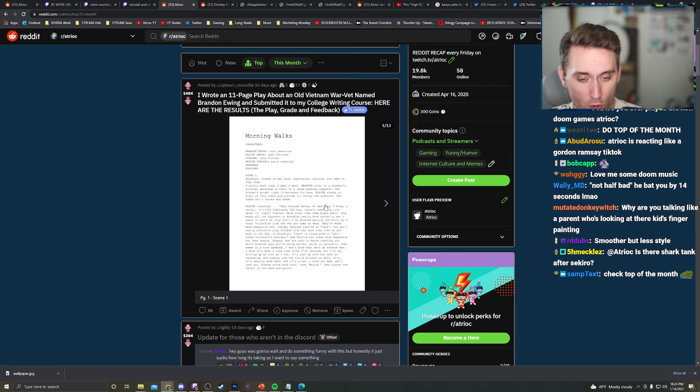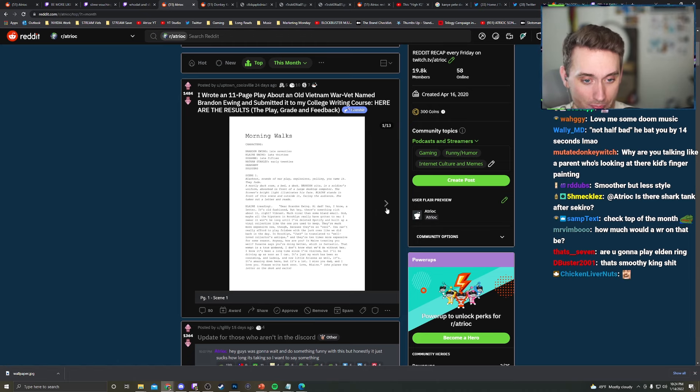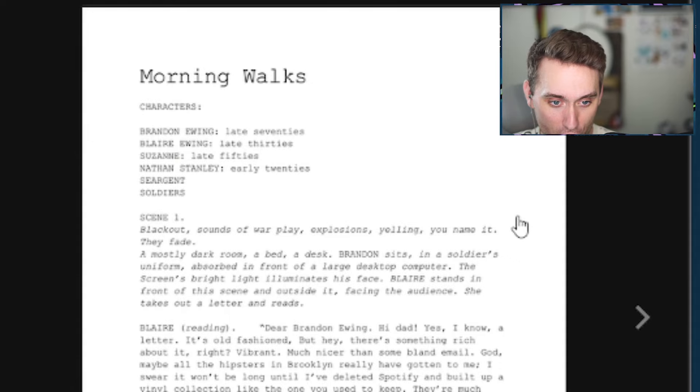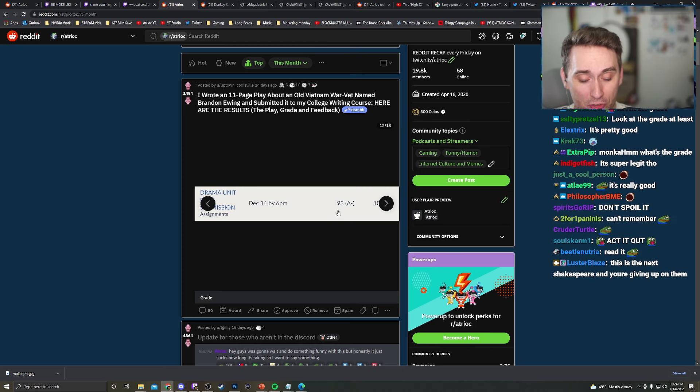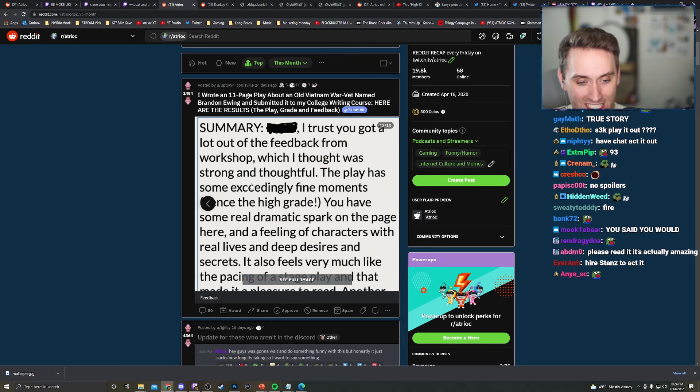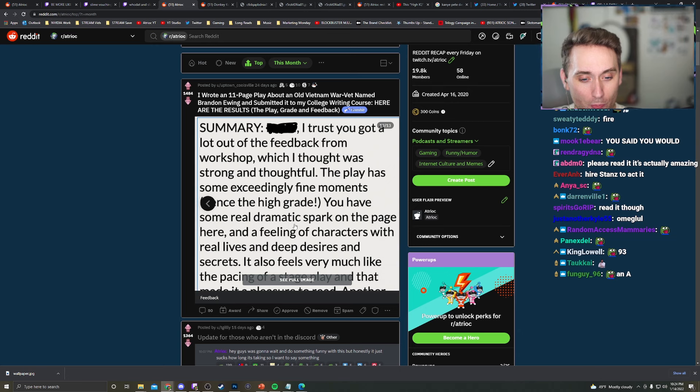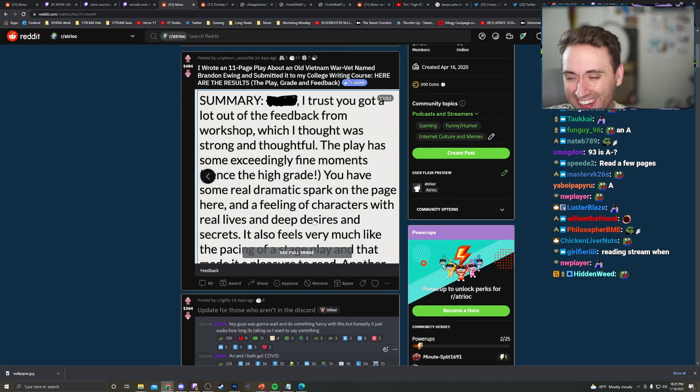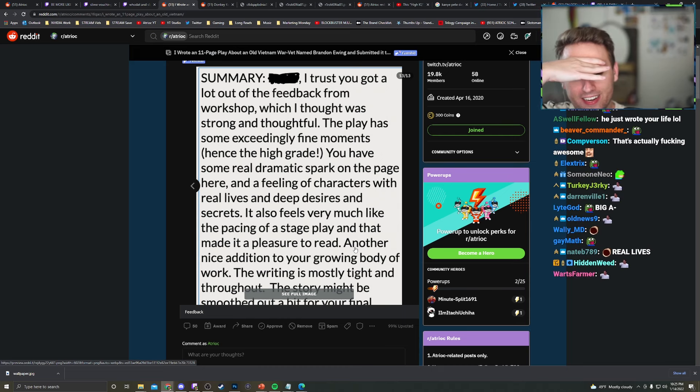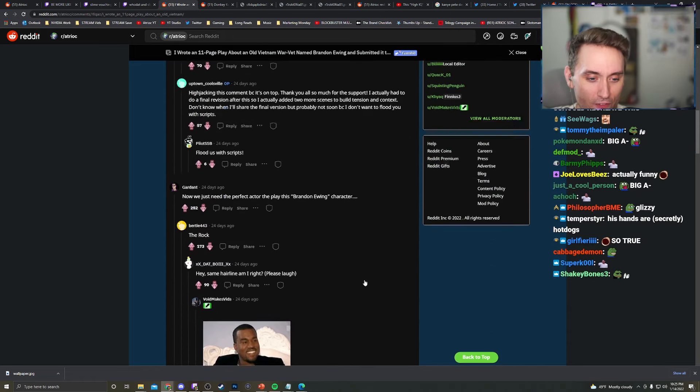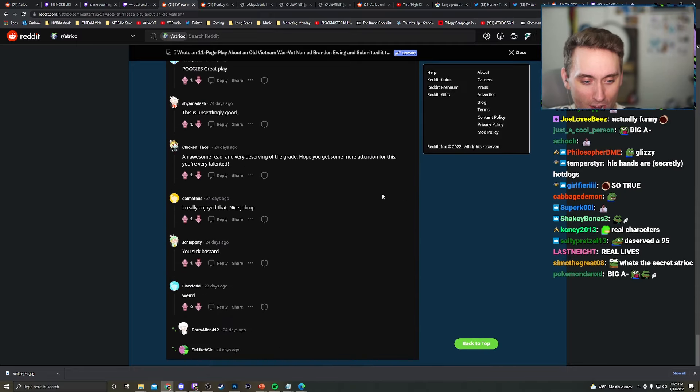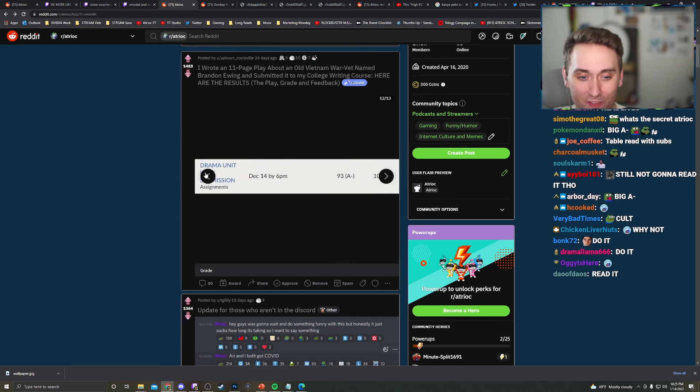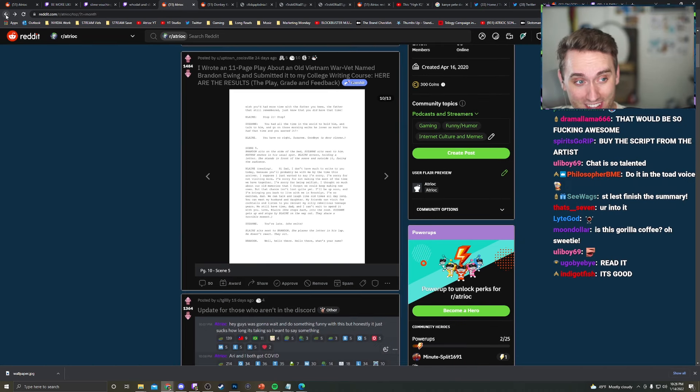I wrote an 11 page play about an old Vietnam war vet named Brandon Ewing and submitted it to my college writing course. Here are the results. I'm obviously not going to read the 11 page play. I'm obviously not going to do that. I have a daughter named Blair Ewing in her late 30s. There's no chance that it's 11 pages long. I'm playing Sekiro. Your grade is a 93. A minus. I trust you got a lot out of the feedback from Workshop, which I thought was strong and thoughtful. The play has some exceedingly fine moments, hence the high grade. You have some real dramatic spark on the page here and a feeling of characters with real lives and deep desires and secrets. It also feels very much like the pacing of a stage play that made it a pleasure to read. Another nice addition to your growing body of work. The writing is mostly tight and something throughout. The story might be smoothed out a bit for your final. This is so fucking wild. No, I'm not going to give it financial support to make it a short film. Obviously, I'm not going to support a film where I play a 70-year-old Vietnam war vet. It's just psychotic. But I'm glad you got an A minus. You fucking psycho. Let me just read one line. Wait, is this like a real fucking story? I cannot believe you made this.